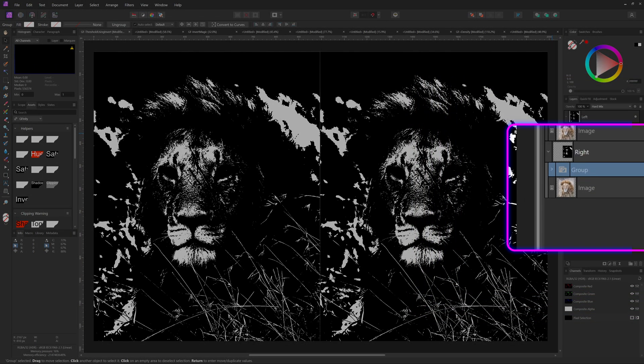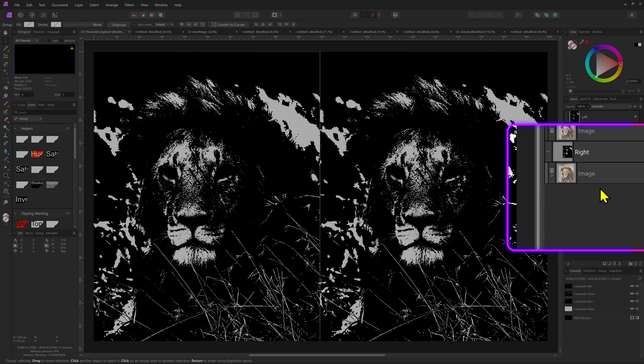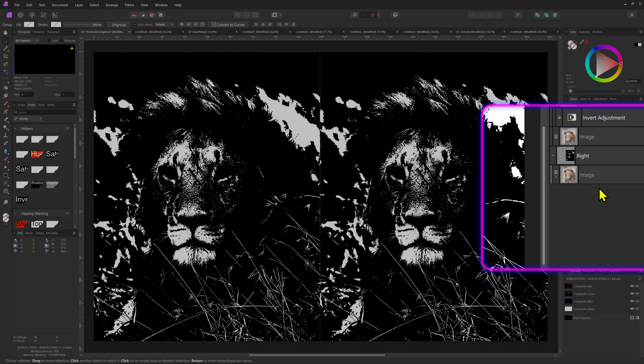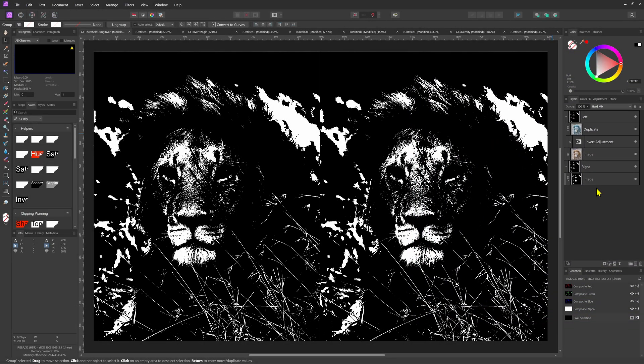Additionally, we can move the group inside the image so that it only gets applied to the image. By utilizing this way of layering, we achieve two big advantages.